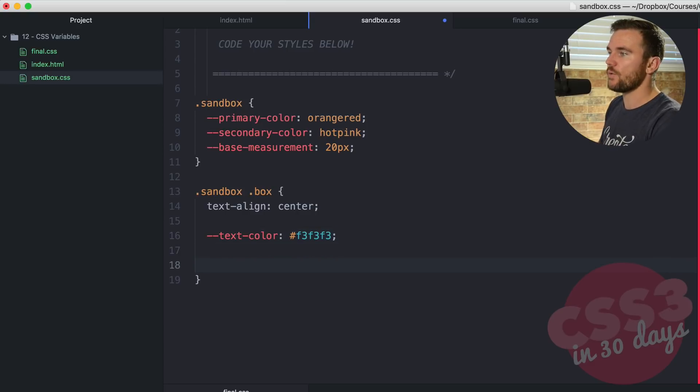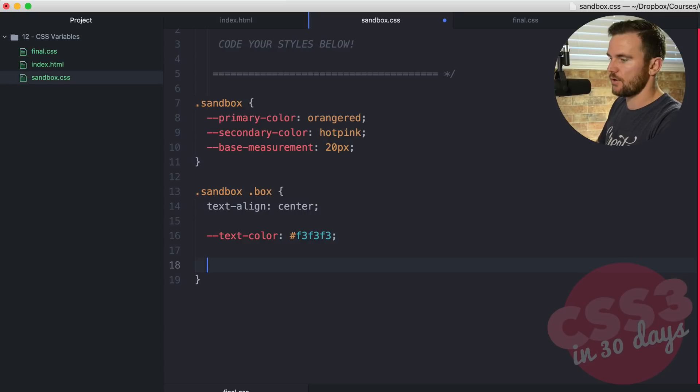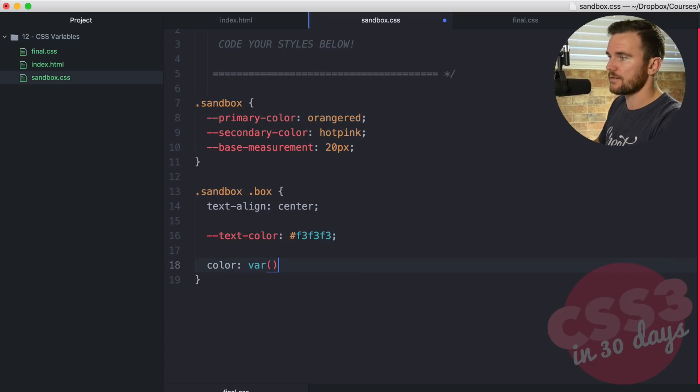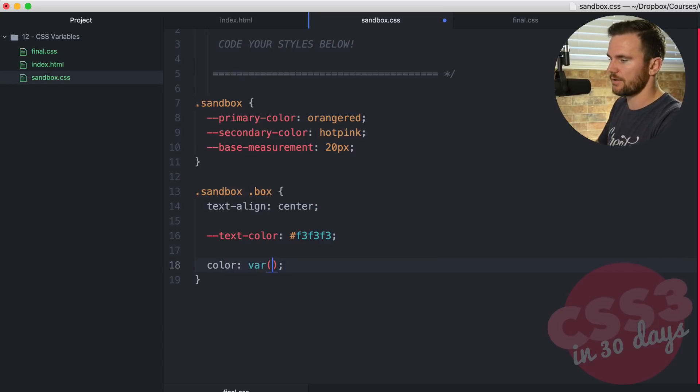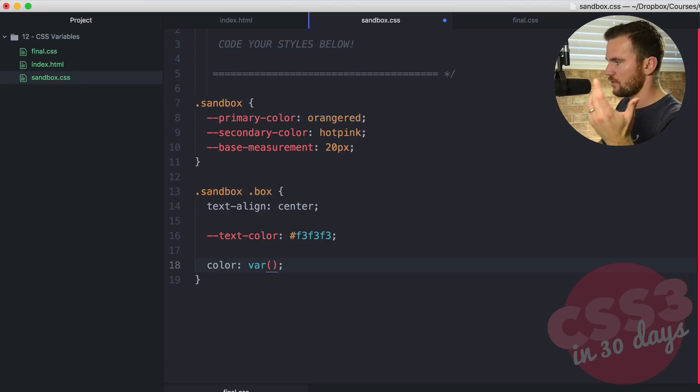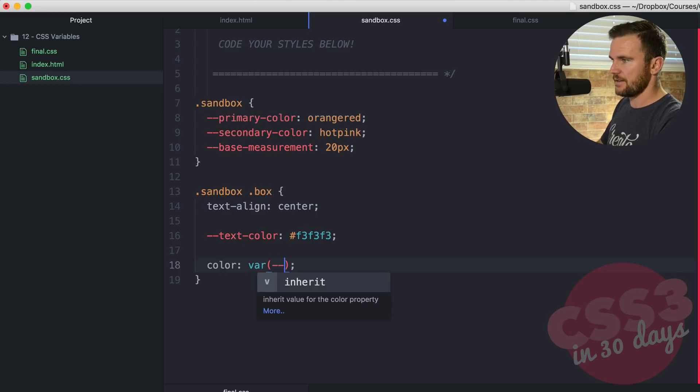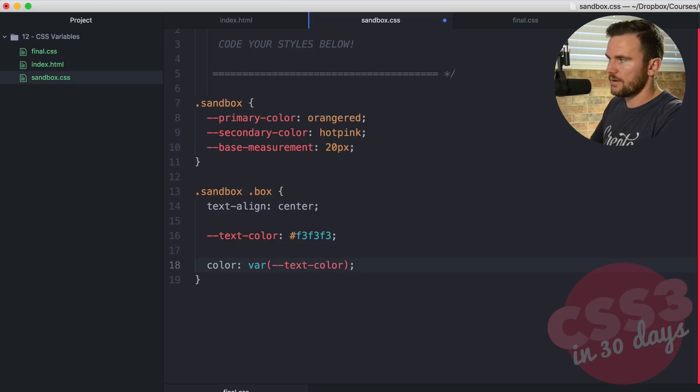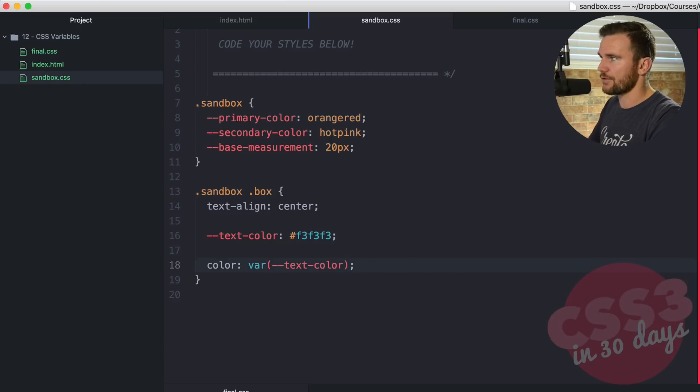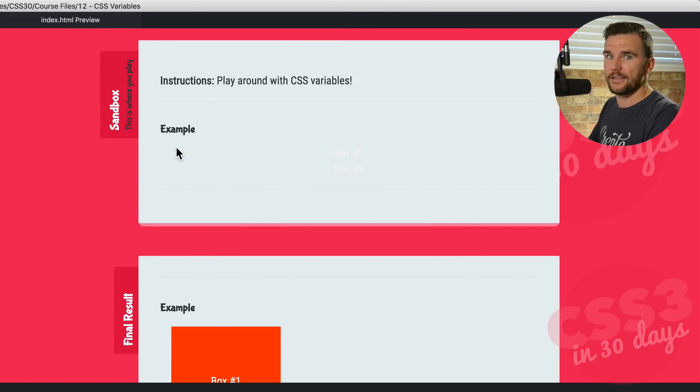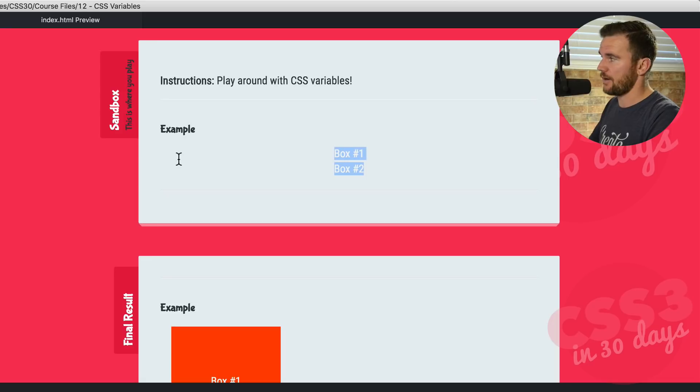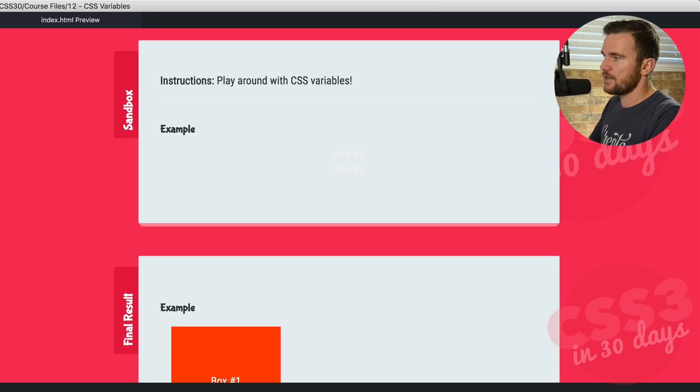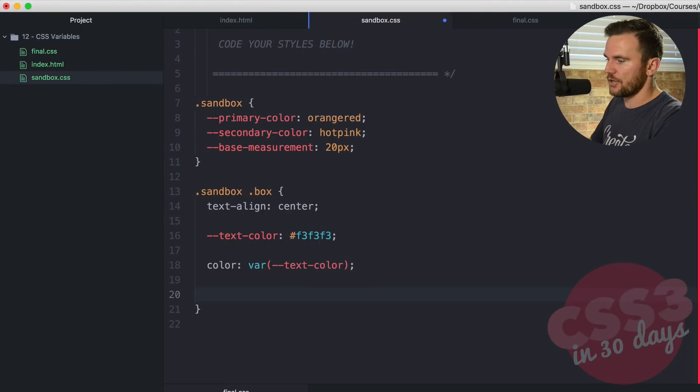Now, here's how we access the variables. So I'm going to say color. And we have to open it up with var, and then opening and closing parentheses, and then a semicolon. And then all you do here is just call the name of the variable that you created, double dash text-color. Now, if I save that, and then go over to the browser, you're going to see that you cannot see the text. And that's because it is the same color as the background. And it's centered. So we know that that variable is working.